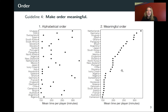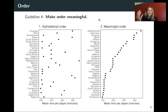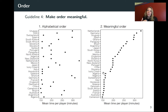On the right, I've rearranged these so they go from the country with the highest mean time per player in minutes to the ones with the lowest. Automatically your eye is drawn to things like what were the top four teams — you can see right away just by going down the list. You can also see key breaking points, like a clear indication down here that maybe these are all the teams that did not make it out of the first round.